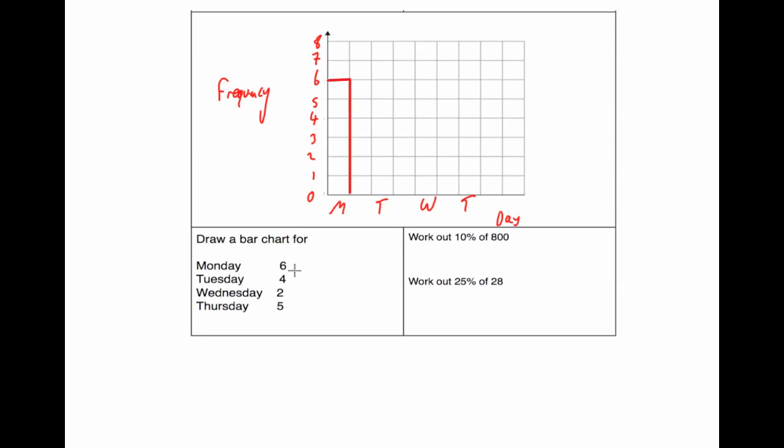The bar for Tuesday is going to be 4, so we're going to go up to 4, across and down. Wednesday has got a frequency of 2, so we're going to go up to 2, across and down.